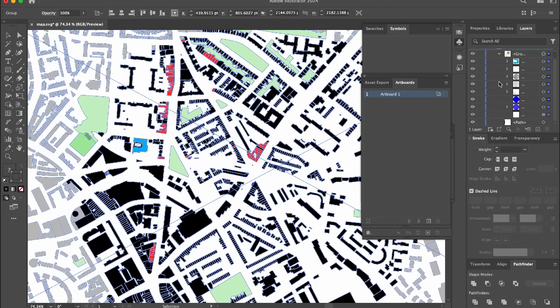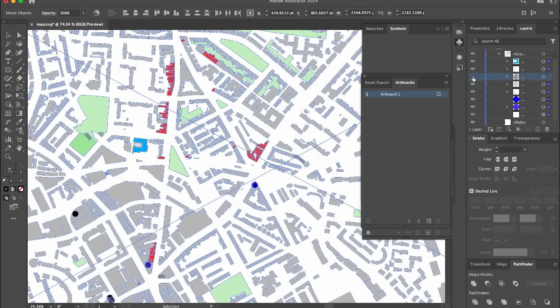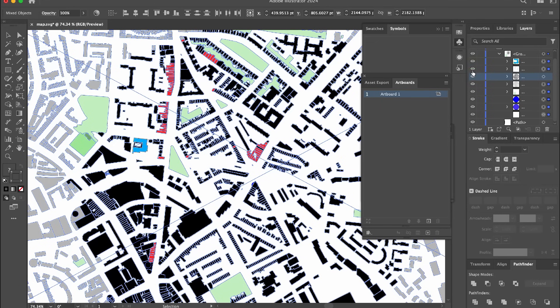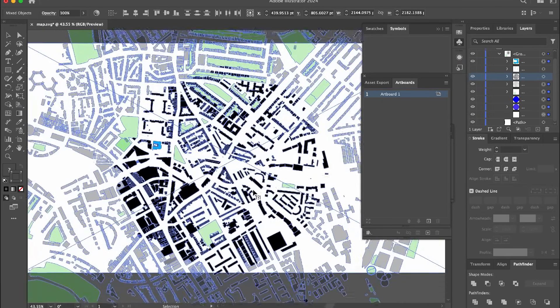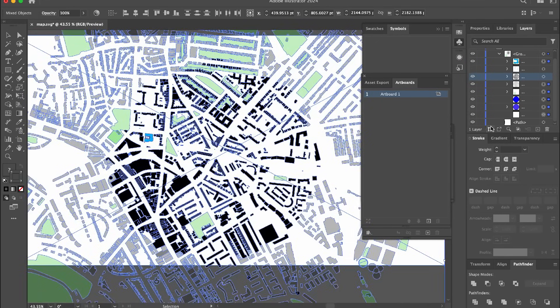Personally, I prefer to export each information layer, such as the building layer, as a PNG image and then integrate them into PowerPoint for mapping analysis presentations.